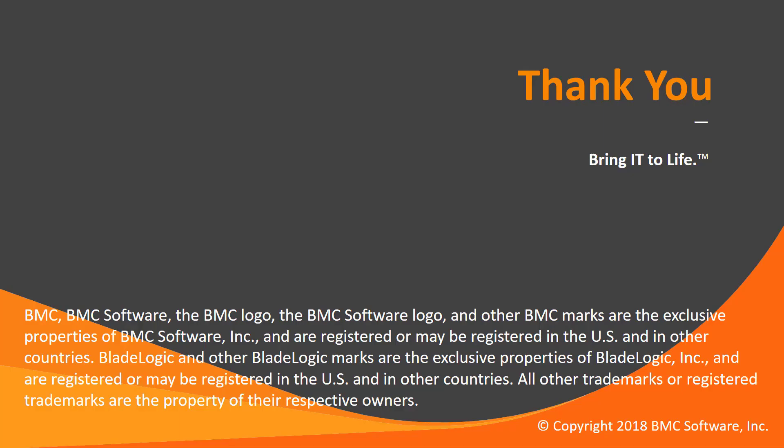This concludes our Control-M solutions video. Please see our knowledge base and YouTube channel for more videos like this.